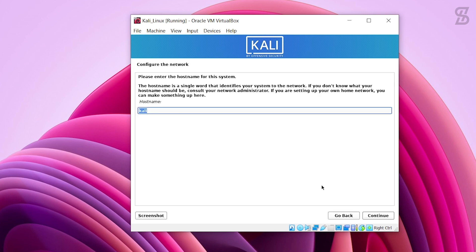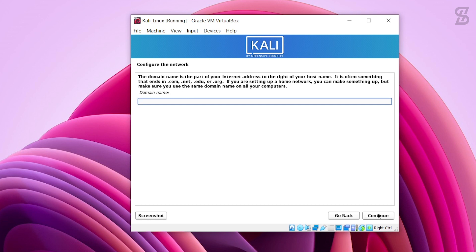Once complete, it will show you the network configuration screen. Enter the hostname for your system — a single word that identifies your system on the network. You can give whatever name you want; I enter my name. Click Continue. Then provide your domain name. If you don't know your domain name, just leave it as default and click Continue.